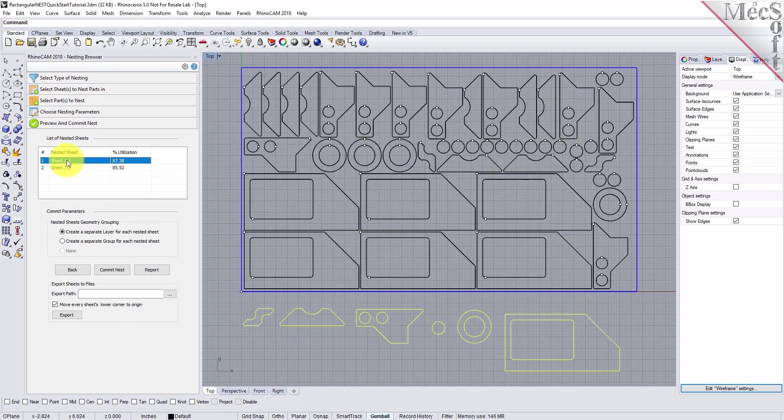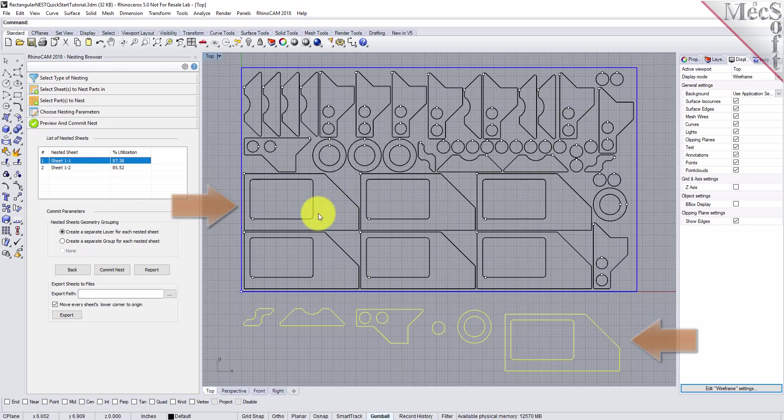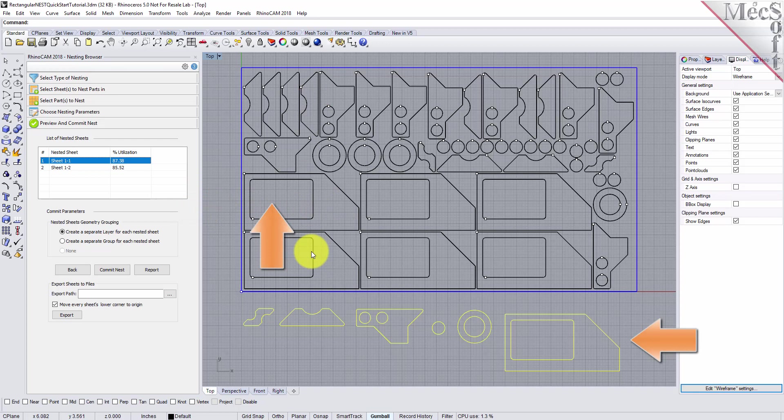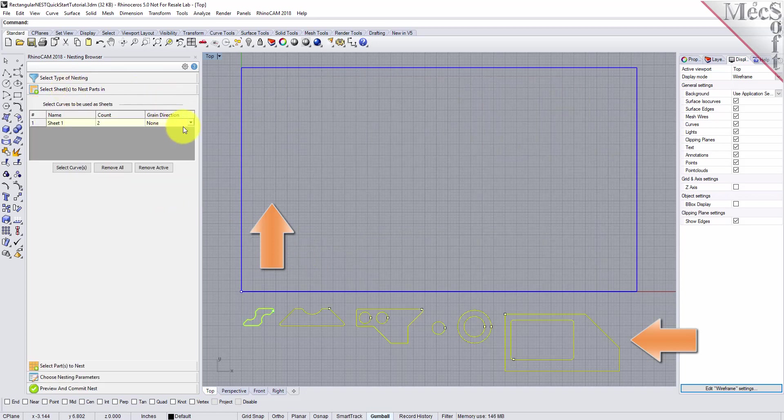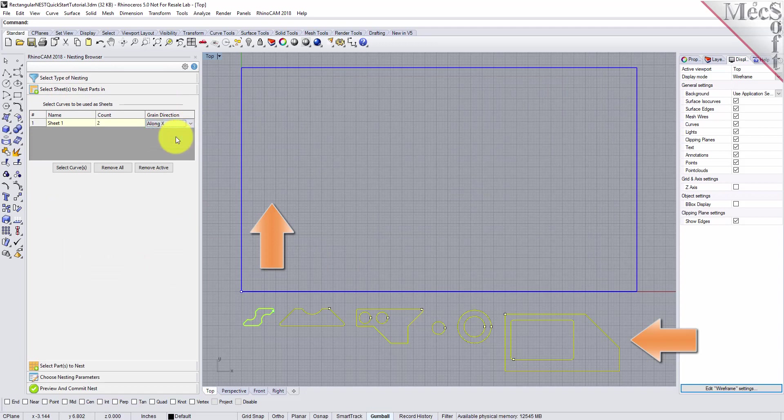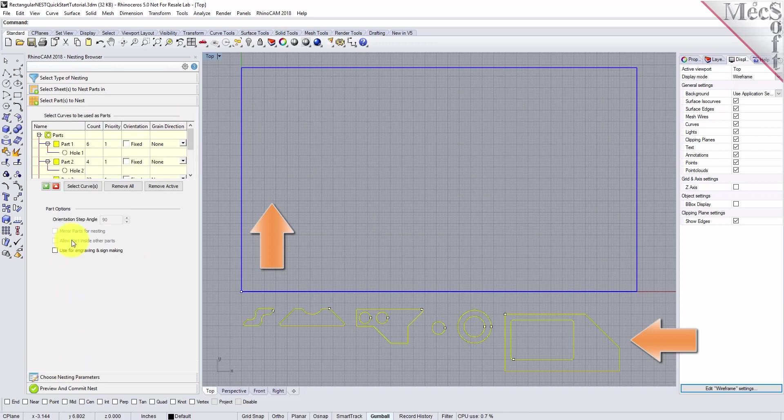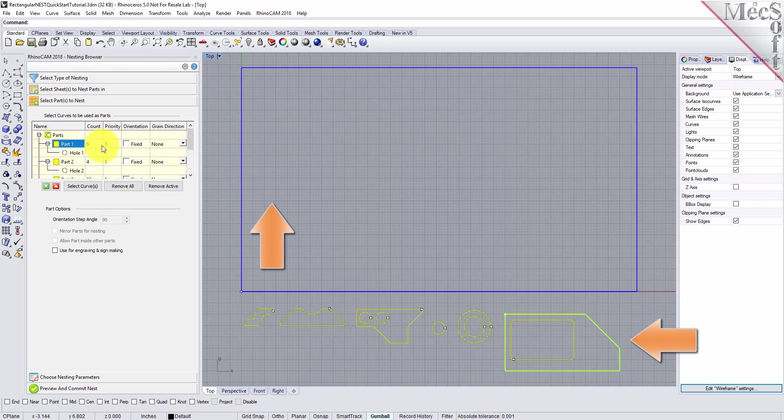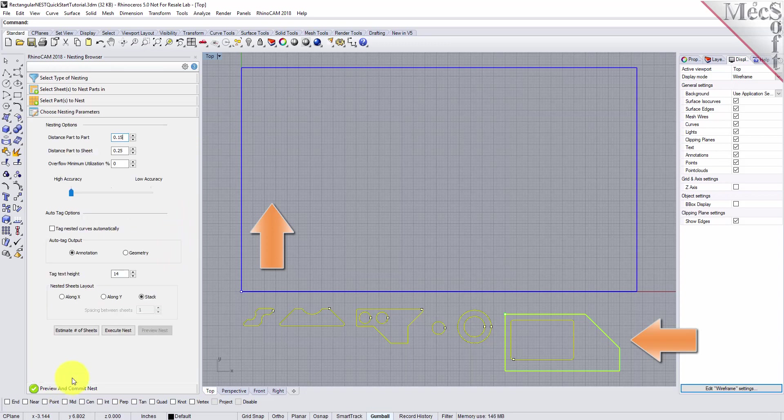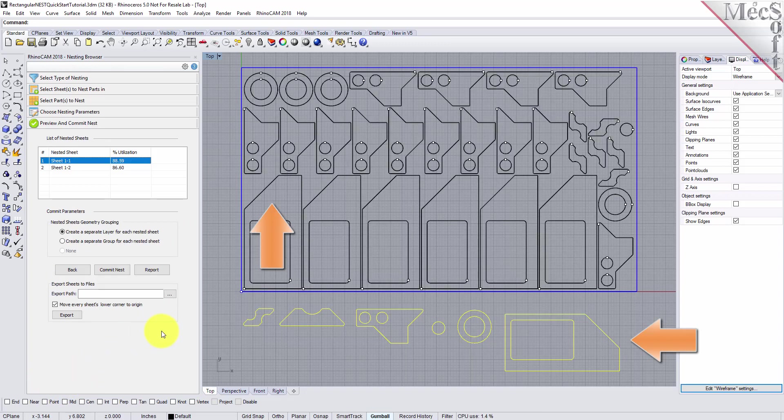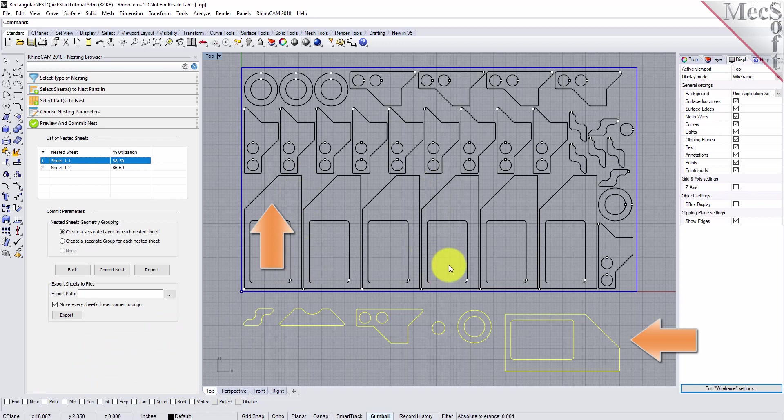The last thing we want to do is to impose a grain direction control on this larger part to force it to be vertical. In order to do that, I need to specify the grain direction on the stock material as well as that part. First, we'll go back to the Select Sheets tab and set the grain direction to along X. Then, on the Select Parts tab, I will set the grain direction on this larger part to be along Y. Now, we'll select the Choose Nesting Parameters tab, we'll execute the nest, and then Preview the nest, and we'll see that that part is now aligned vertically.